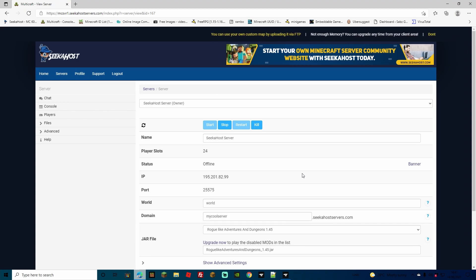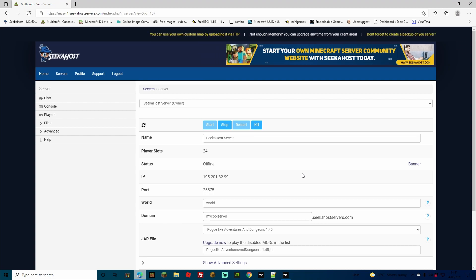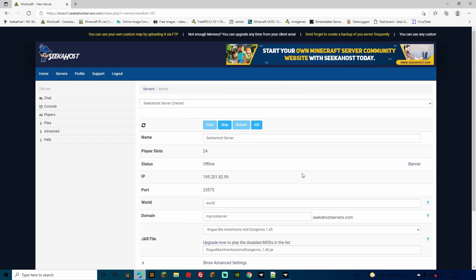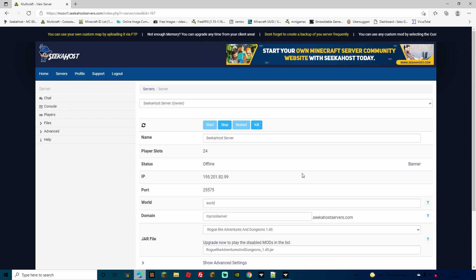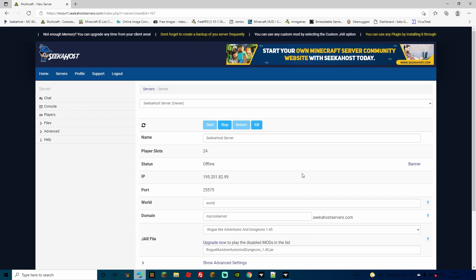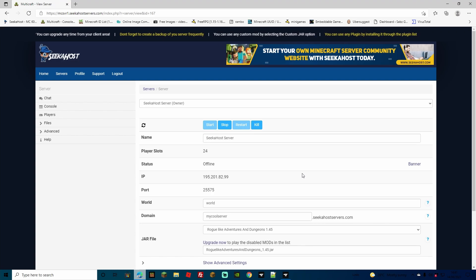Now be aware, this is quite a large mod pack, so it might take 10, maybe 15 minutes just to download into your server. It'll probably be about the same time that it does for your PC on the CurseForge launcher. So sit back, relax for a minute, grab yourself a drink, and it will be done very shortly.